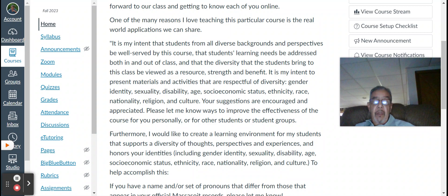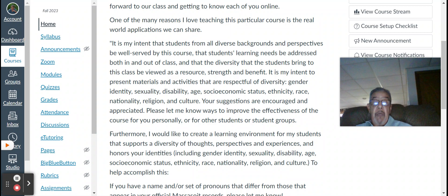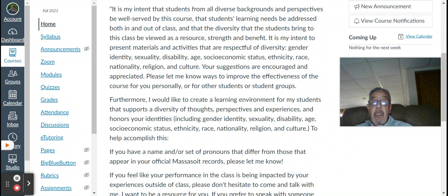It's my intent that the students from all diverse backgrounds and perspectives be well-served by this course, that students' learning needs be addressed both in and out of class, and that the diversity that the students bring to this class be viewed as a resource, strength, and benefit. It's also my intent to present materials and activities that are respectful of diversity, gender, identity, sexuality, disability, age, social economic status, ethnicity, race, nationality, religion, and culture. Your suggestions are encouraged and appreciated. Please let me know ways to improve the effectiveness of the course for you personally or for other students or student groups.